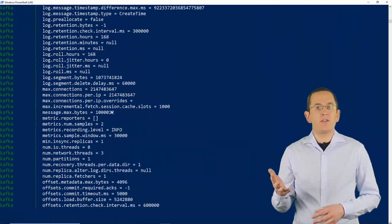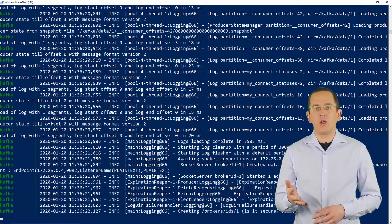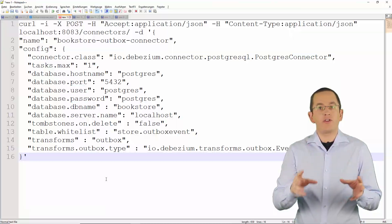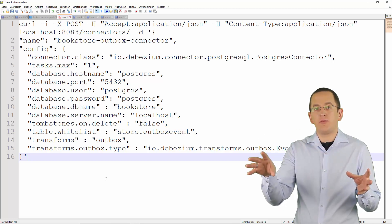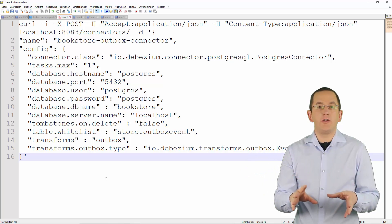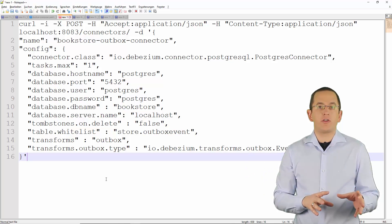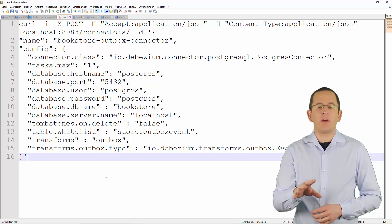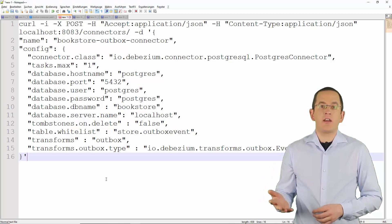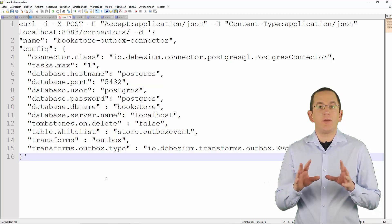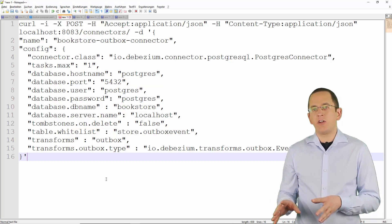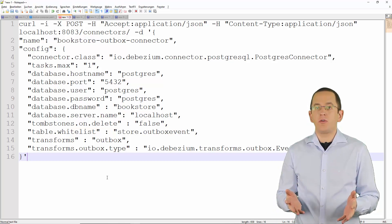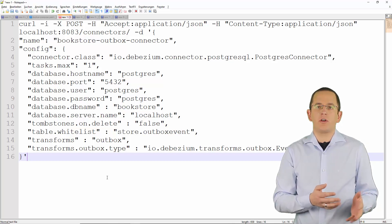After starting the Docker containers, you can configure the connector with an optional Outbox Event Router. The connector connects your database with Apache Kafka and is responsible for getting the changes from your database and publishing an event for each of them to Apache Kafka. You can add a new connector by sending a POST request to the connector's endpoint of your Kafka Connect instance. If you want to implement your own event transformation and routing, this is the only part you need. But I highly recommend taking a look at Debezium's Outbox Event Router.